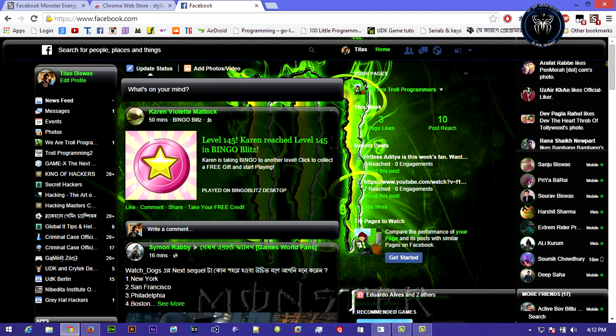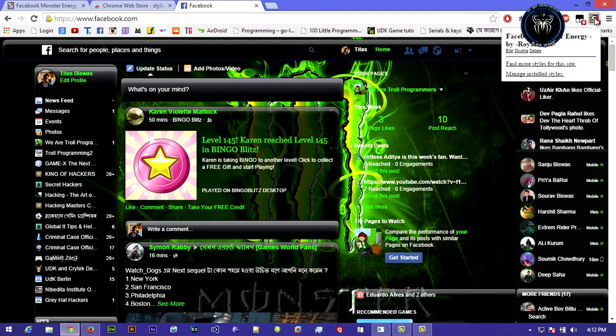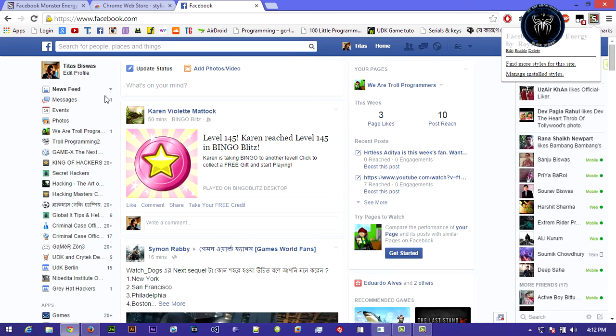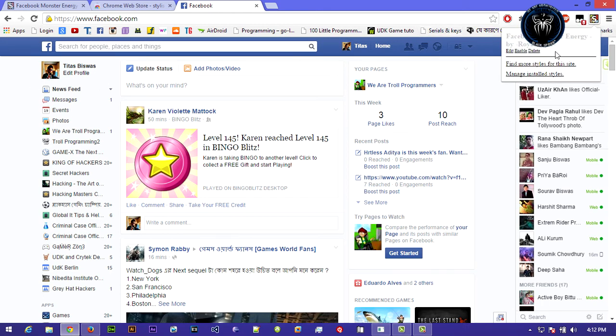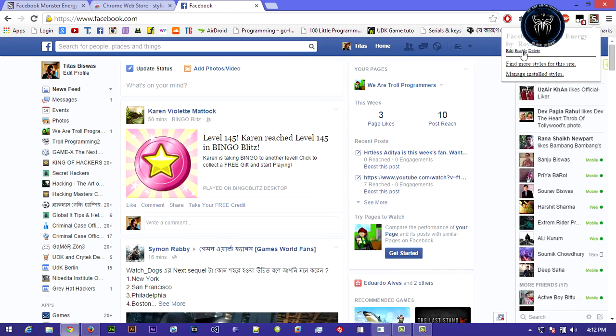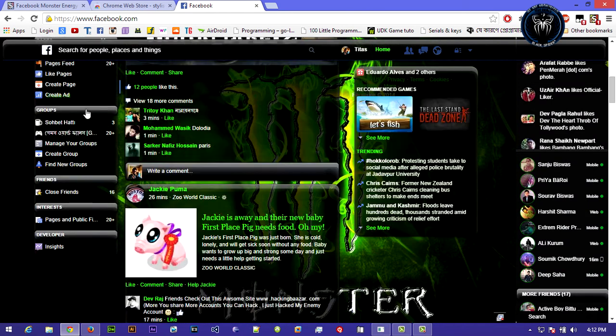If you want to change back to the default theme, then you can go to the little Stylish icon and edit, disable, or delete. If I disable that, then it changes back to the default Facebook. If we enable that, you can apply the theme again.